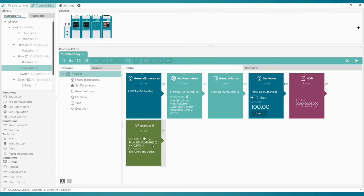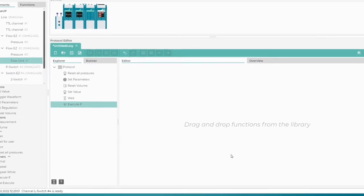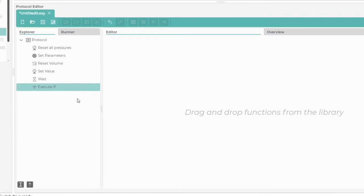To do this, we click twice on the Execute If block and go to a separate block layer dedicated to this specific Execute If. Here you can add any number of blocks, just like in the main protocol. In the Explorer tab, we can see that the Execute If block is activated.